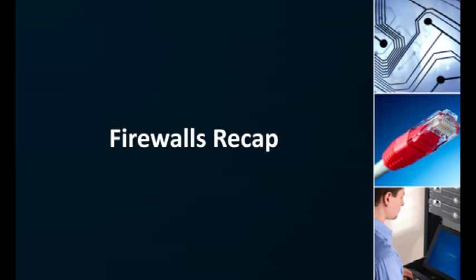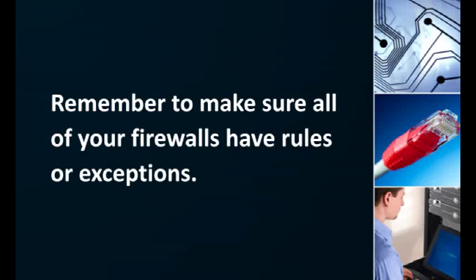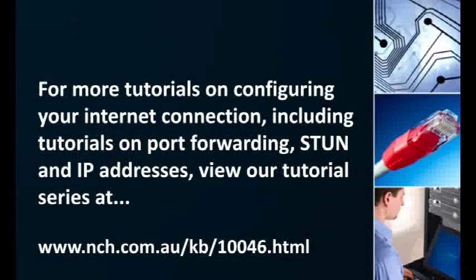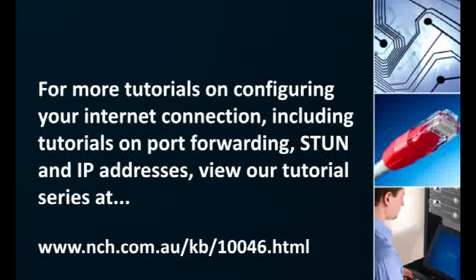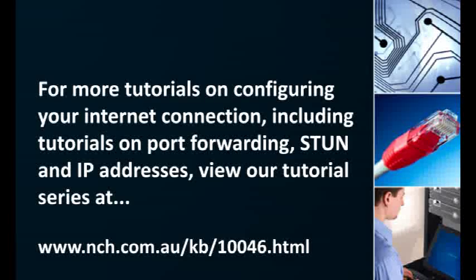Making your application visible to the outside internet is a matter of making sure every element related to your internet connection is in sync. In this tutorial we've made sure that all your firewalls have rules or exceptions to allow your server-based application to be accessed from the public internet. Hopefully, this has helped solve your connection problems. If not, try watching our other video tutorials addressing this issue. They cover topics such as port forwarding, STUN, and IP addresses. They can all be found at the address shown on your screen along with additional resources to help you get up and running.